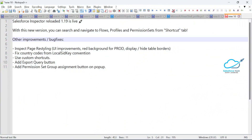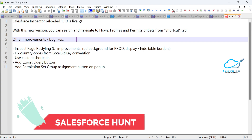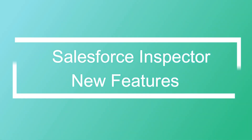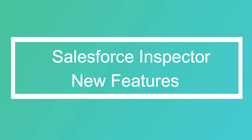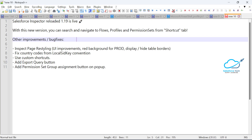Hello everyone, welcome back to my YouTube channel Salesperson. This is Rohit and today I'm going to show you the new features and enhancements in Salesforce Inspector. Salesforce Inspector version 1.19 is live now.